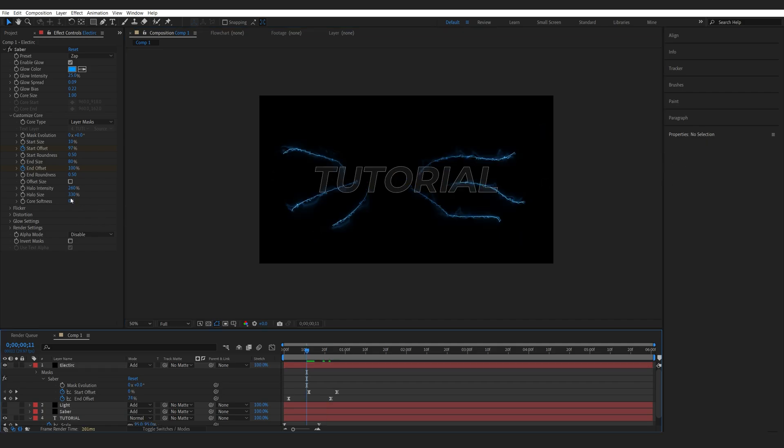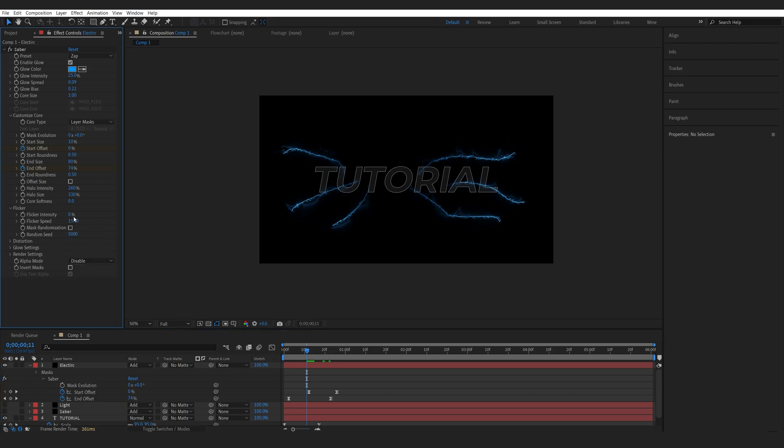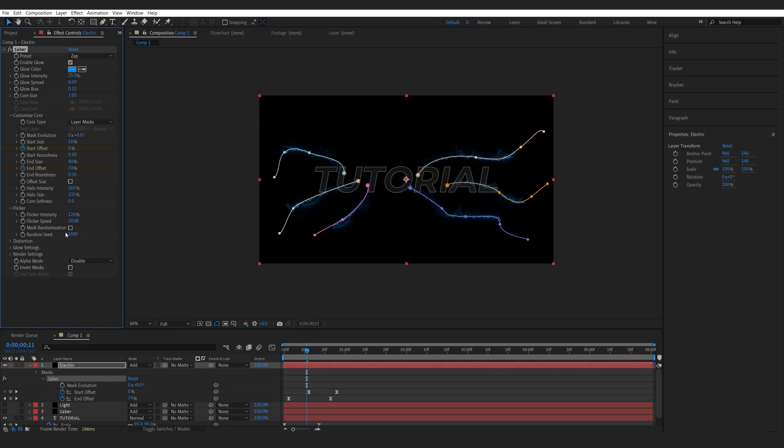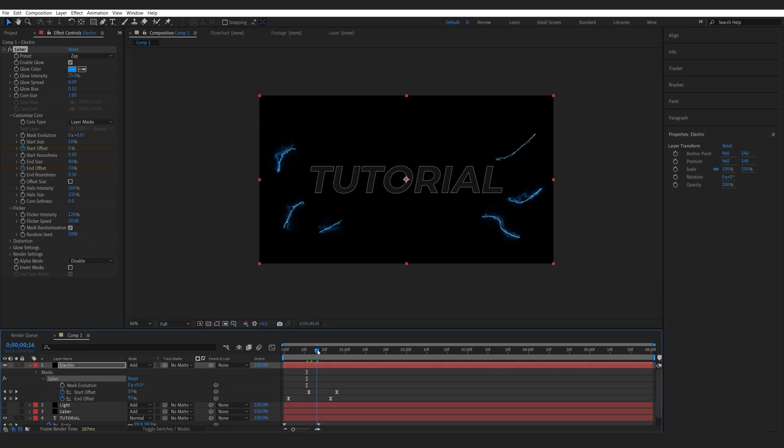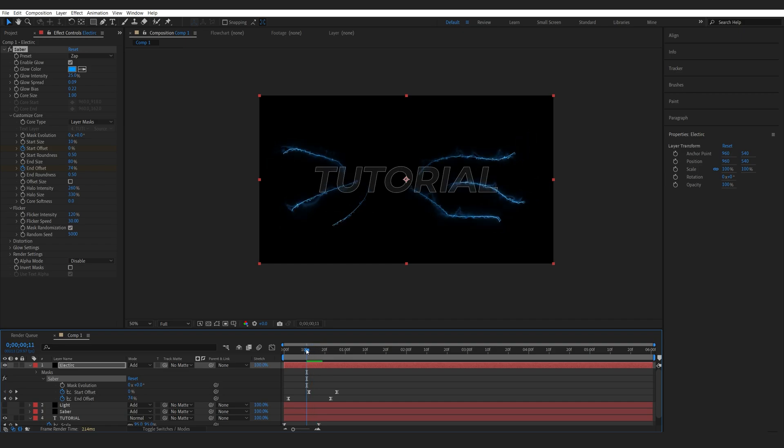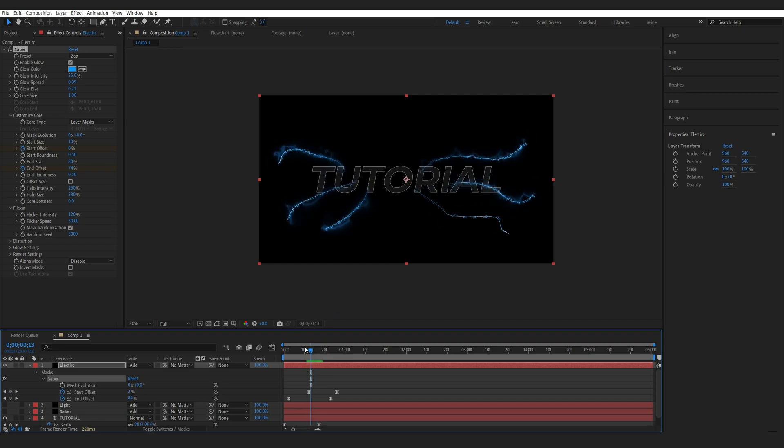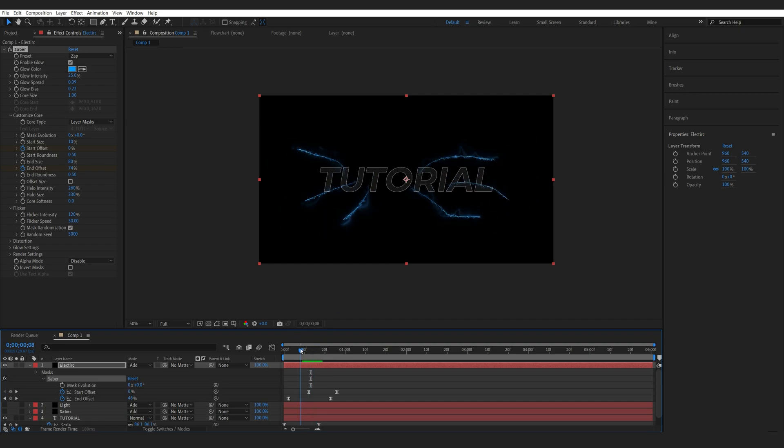Let's go into the flicker option here. I'll set the intensity to 120 and max out my speed and select mask randomization. And what that's going to do is basically add a flicker to each of these masks individually and obviously randomly.